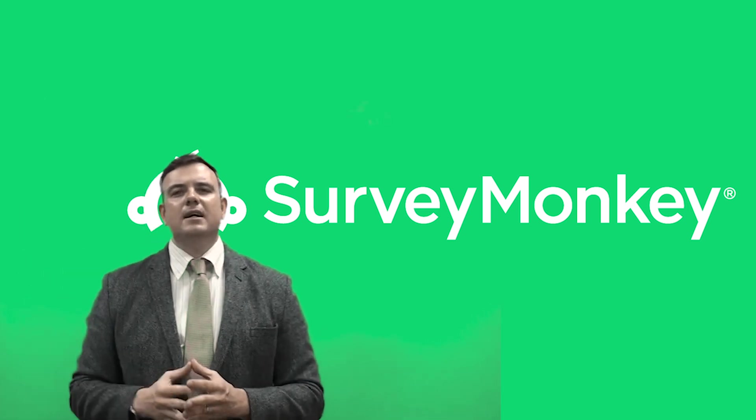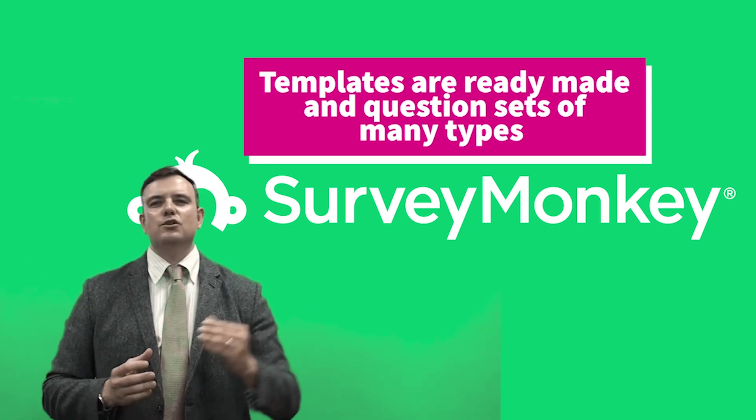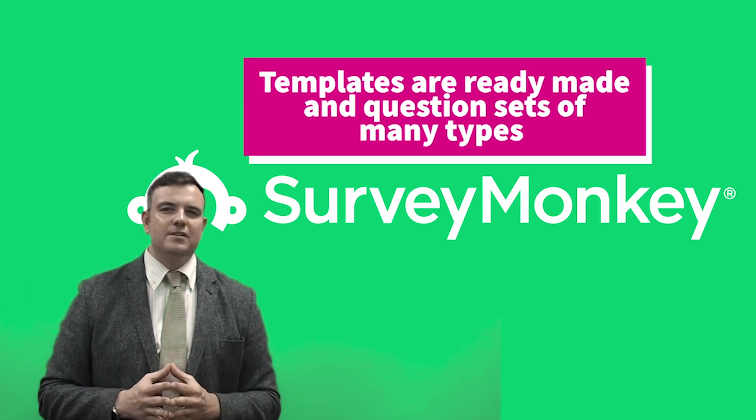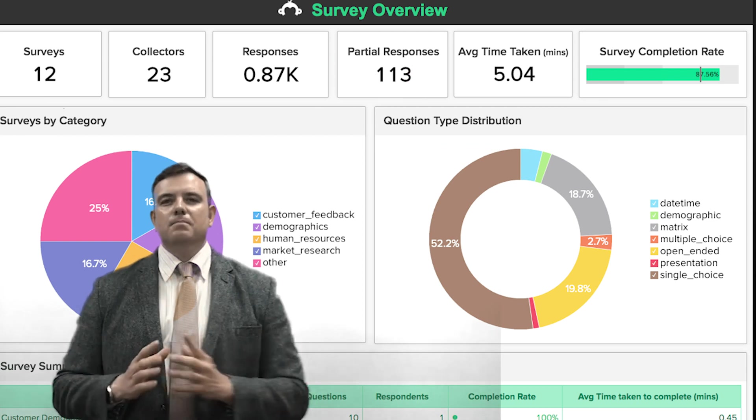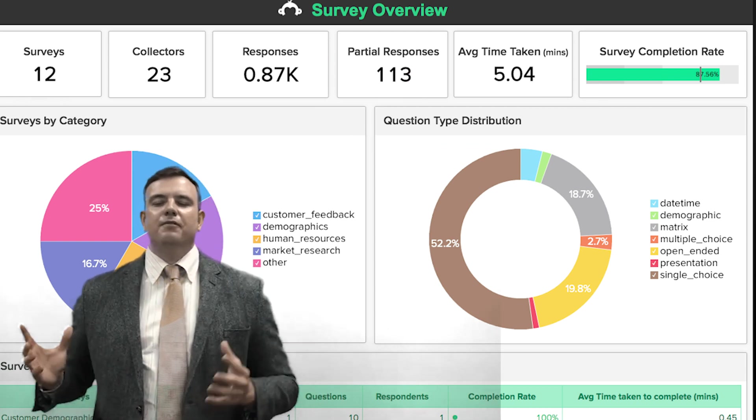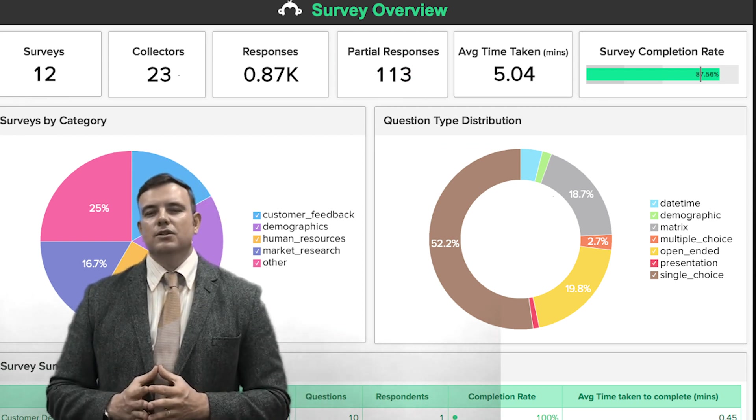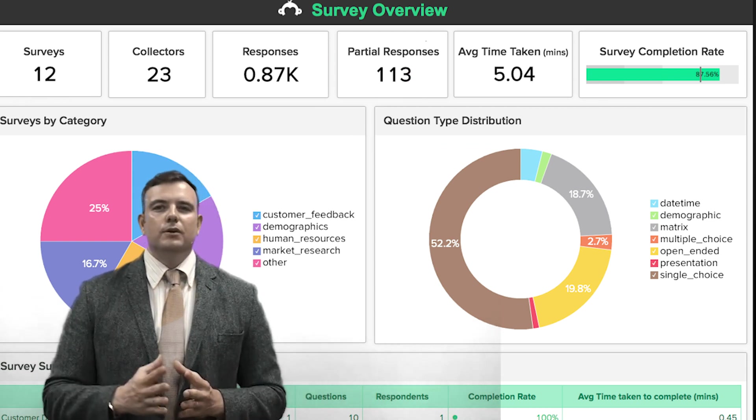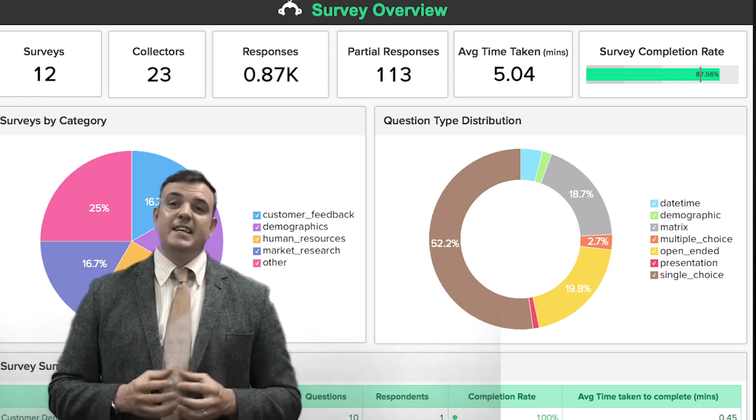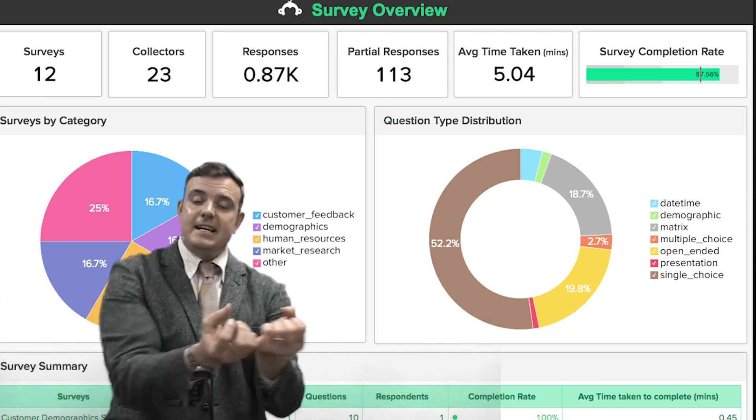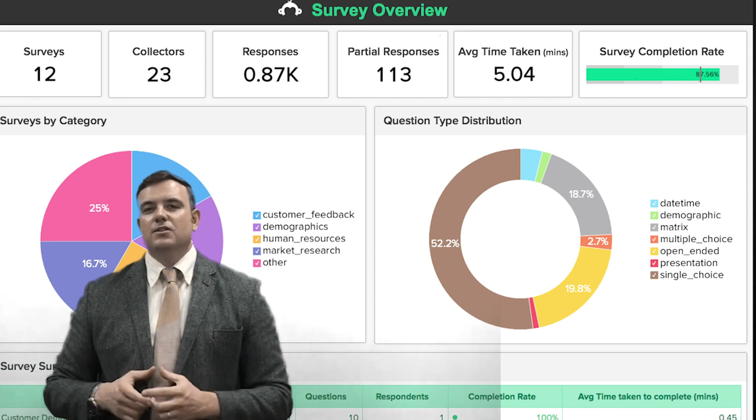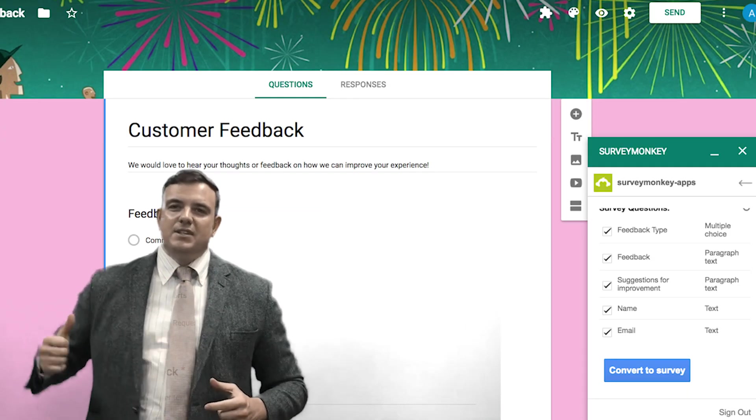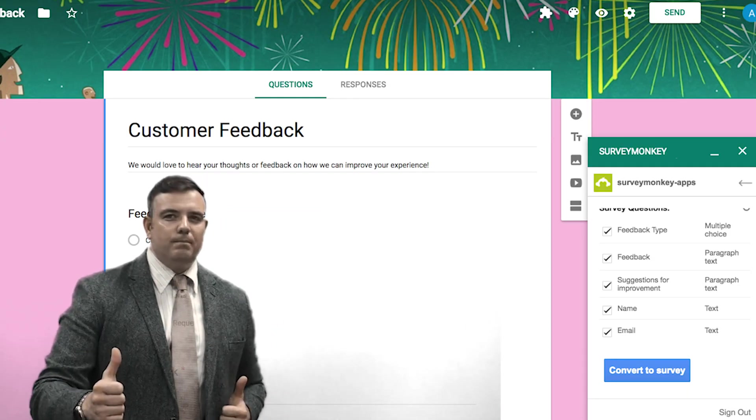So really two awesome pieces of kit that you can use for your research project in collecting that data. Alright, so see you soon and stay awesome.